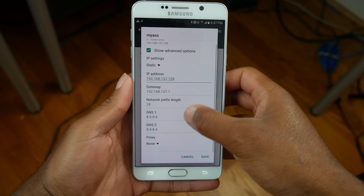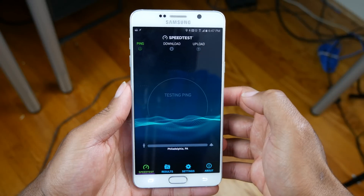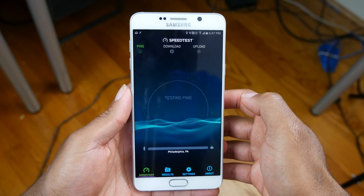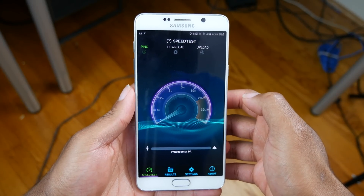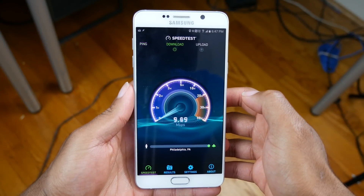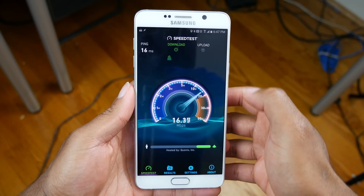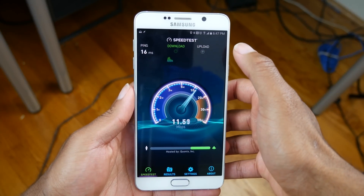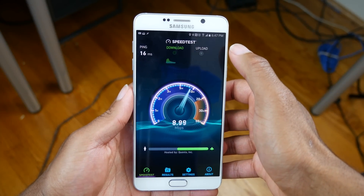Also, use Google for your DNS server. After you have made the changes, you should have internet access. Network speed should be similar to the shared network, although mine is a little slower for some reason.